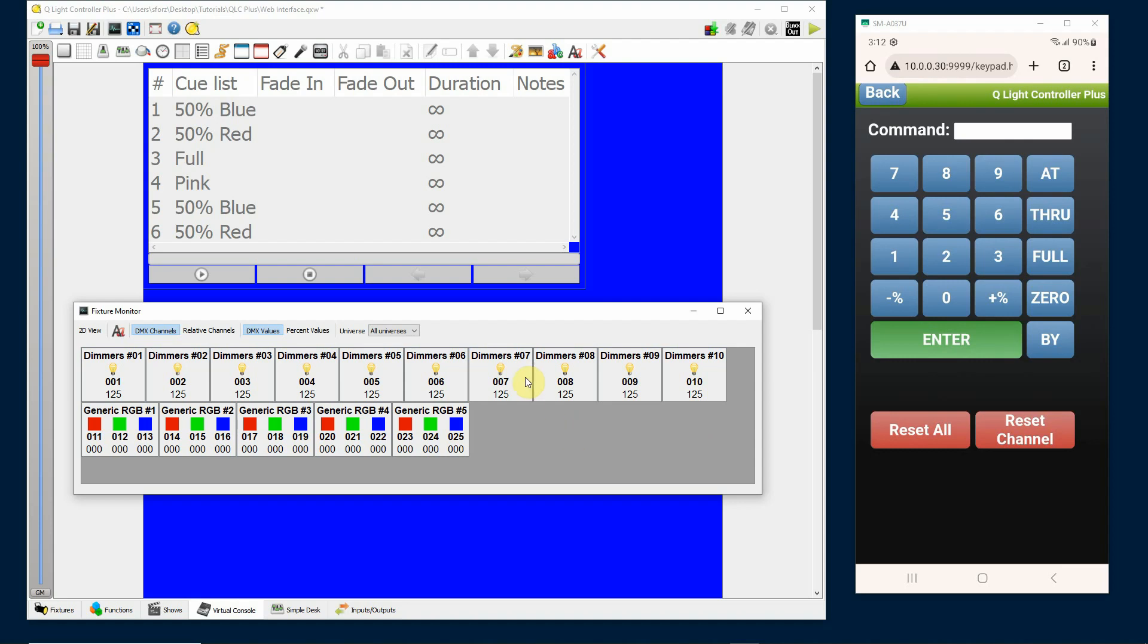I can turn off individual channels by selecting the channel number and then clicking reset channel. For example, if I just want to turn off fixture number five I would simply type five and then reset channel and you'll see that five goes down to zero.